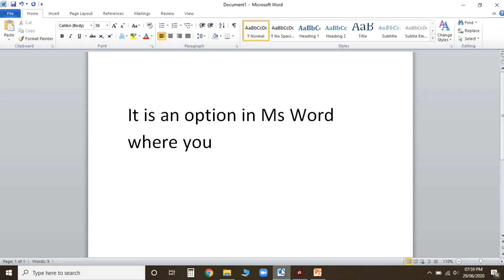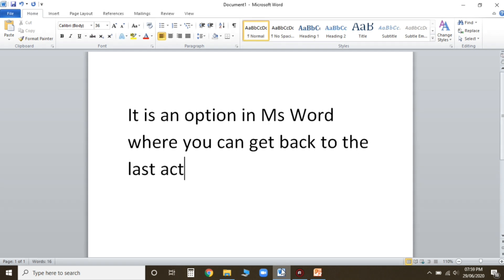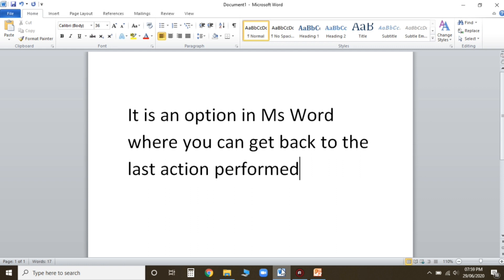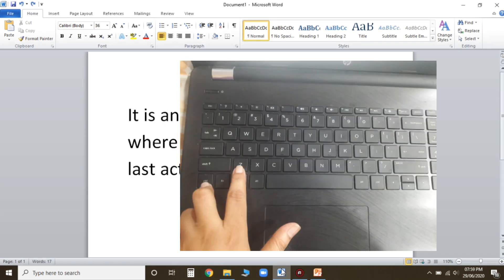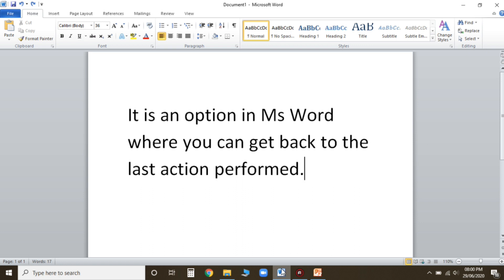See, I have typed this para. By mistake, for example, you rub this para and then you said oops it was right, it was correct, by mistake I have done this. So what you will do children, you will just simply do Ctrl plus Z. See, my para is back. I hope undo option is clear children.